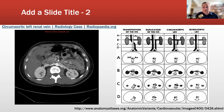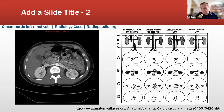Retroaortic left renal vein: this is very similar to the circumaortic, but it doesn't have the anterior segment. It just has a posterior segment coursing between the vertebral column and the aorta. So the renal vein goes entirely posteriorly.